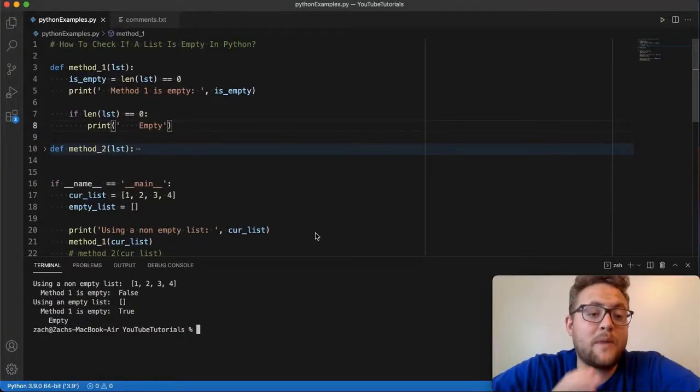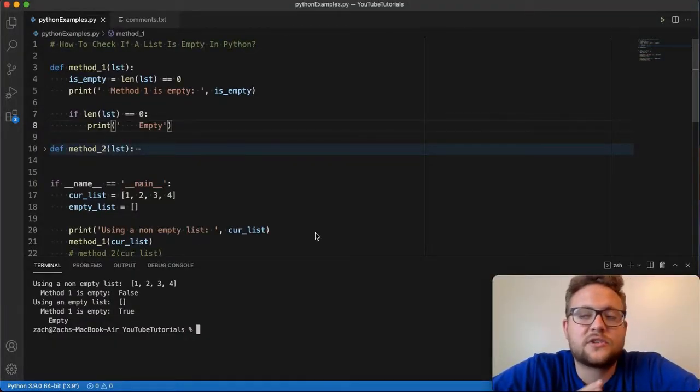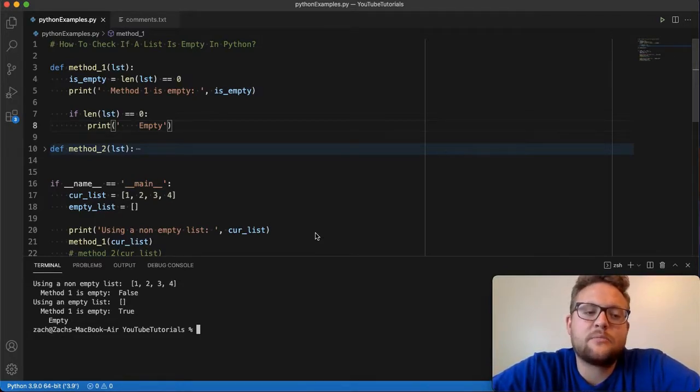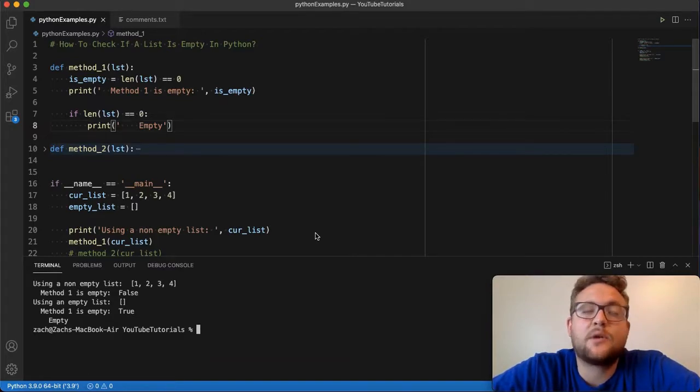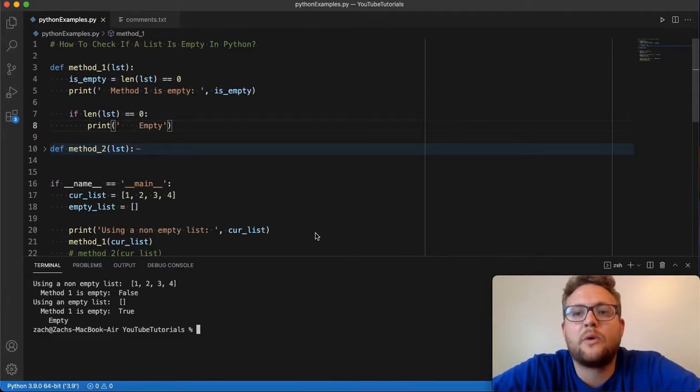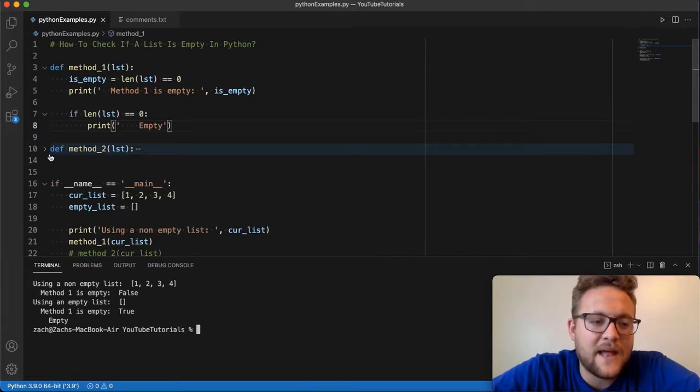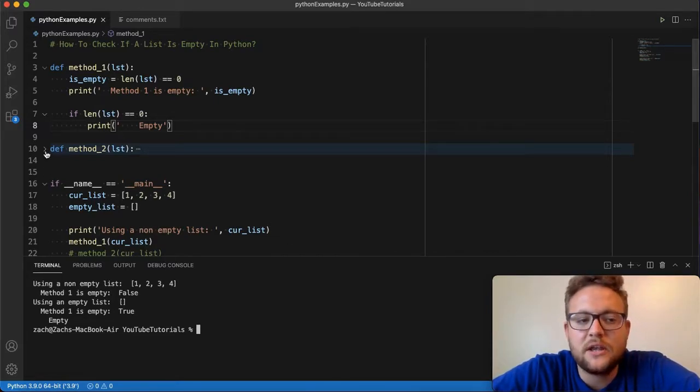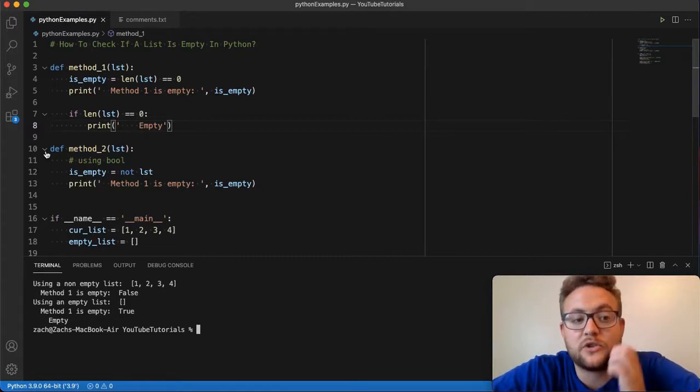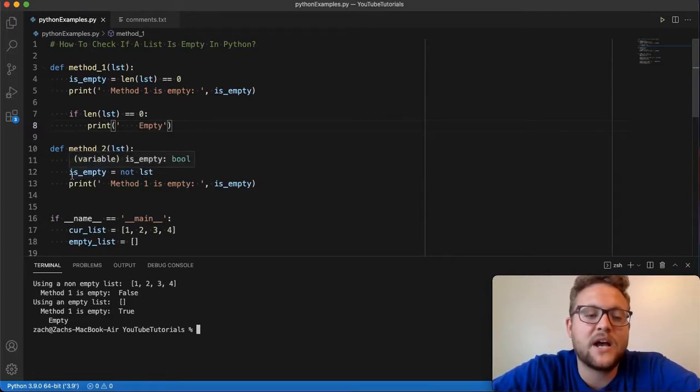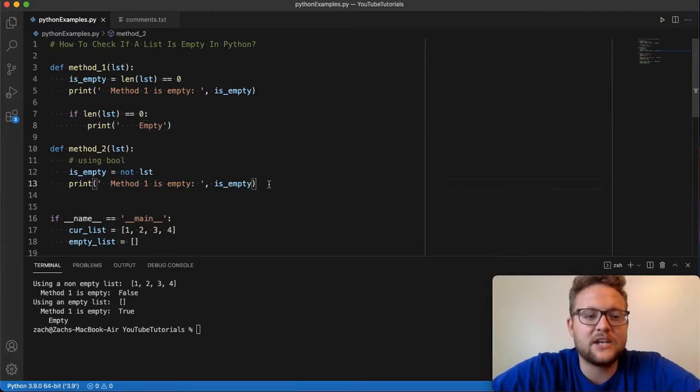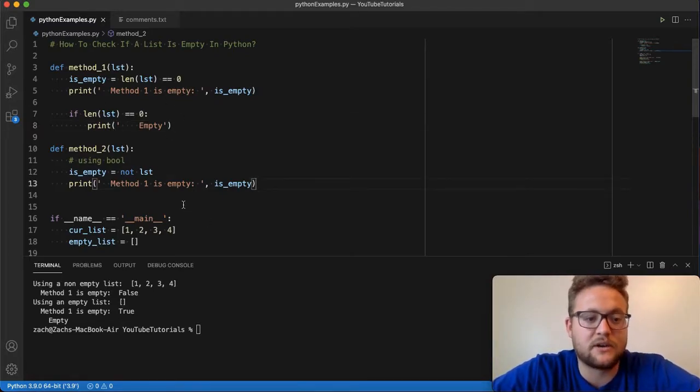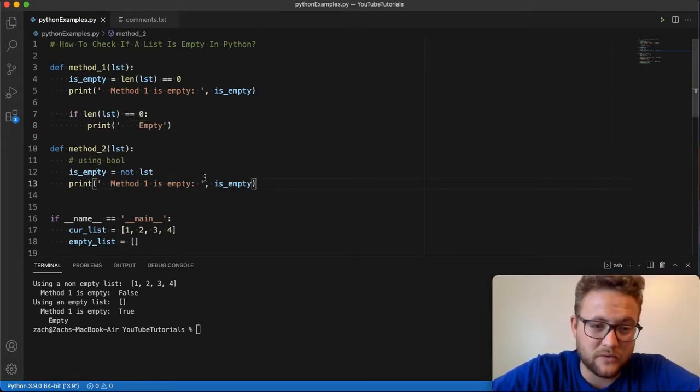Okay, so method number two is something that I found when I was just doing some research on this, because I was trying to think, is there a better way to do this? Is there a better way to check whether or not a list is empty? And the method that I found is probably what people would refer to as the more Pythonic way or the more concise way to do that in Python. That's essentially using the Booleanness or using a bool value of a list.